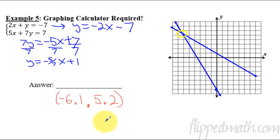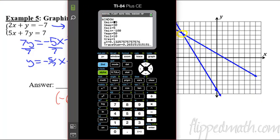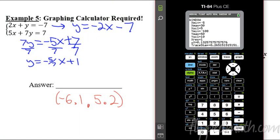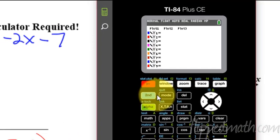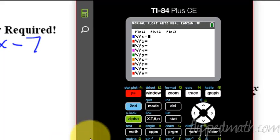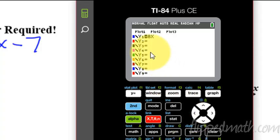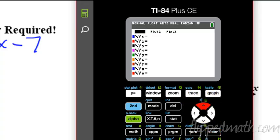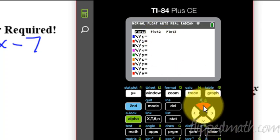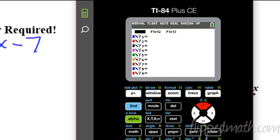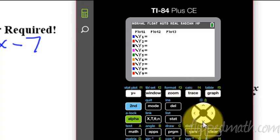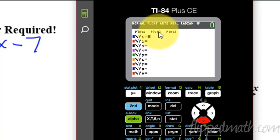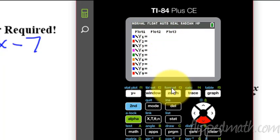So here's how we do it. First, go to y equals. If there's anything else there, you need to just hit clear. If you go up here and you see that one of the plots is highlighted, you need to also turn those off — that will throw our graphs off. Just hit enter to toggle on and off when you're highlighting it. Then you can come back down. So make sure the plots are off and that there's nothing else in here — just clear all those lines.